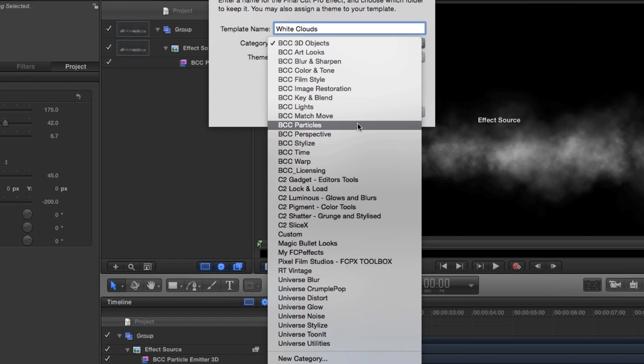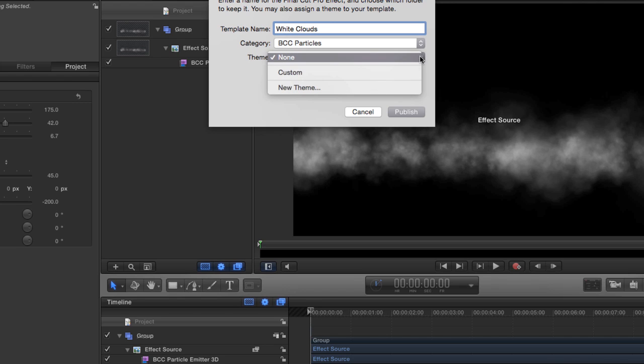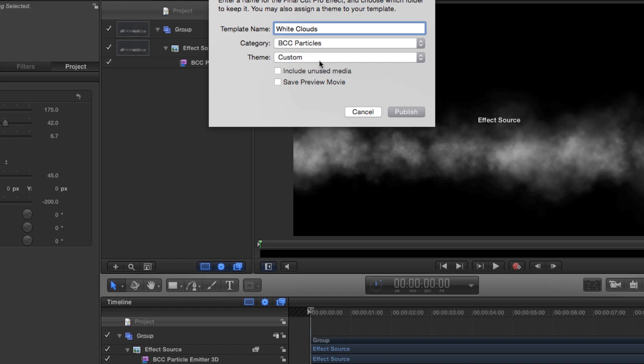The next parameter is the category, and you can put it in existing category, or make your own category. Down here you could say new category. I'm going to put it actually in the BCC particle category, but I'm going to do something different. My other one was actually in the category, which I did it that way just for the demo. What I like to do is create a theme, and I've got a little custom theme, and that's another way to have subcategories within the categories, so that my custom templates are separate from the ones that ship with Boris Continuum Complete. So now once I say publish, we should see a white clouds under BCC particles in the custom section. So let me publish this.